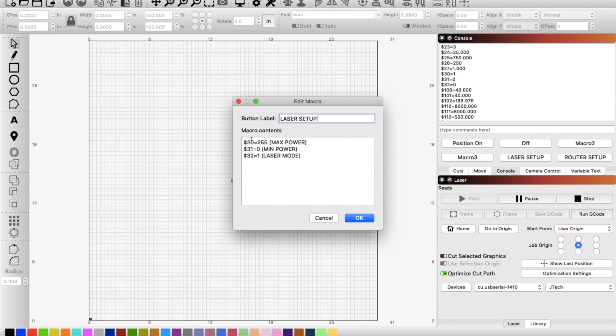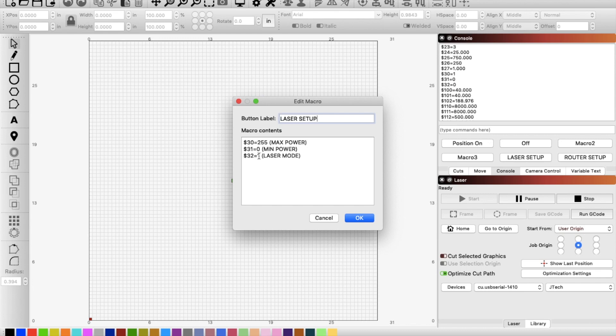This 30 is the max power. So when we're talking about a laser, you need that variable power so you can have different intensities of burn. It can turn on and off. And that's what laser mode also controls is that ability to turn the laser on and off, on and off, on and off. And then your minimum power is set at zero.